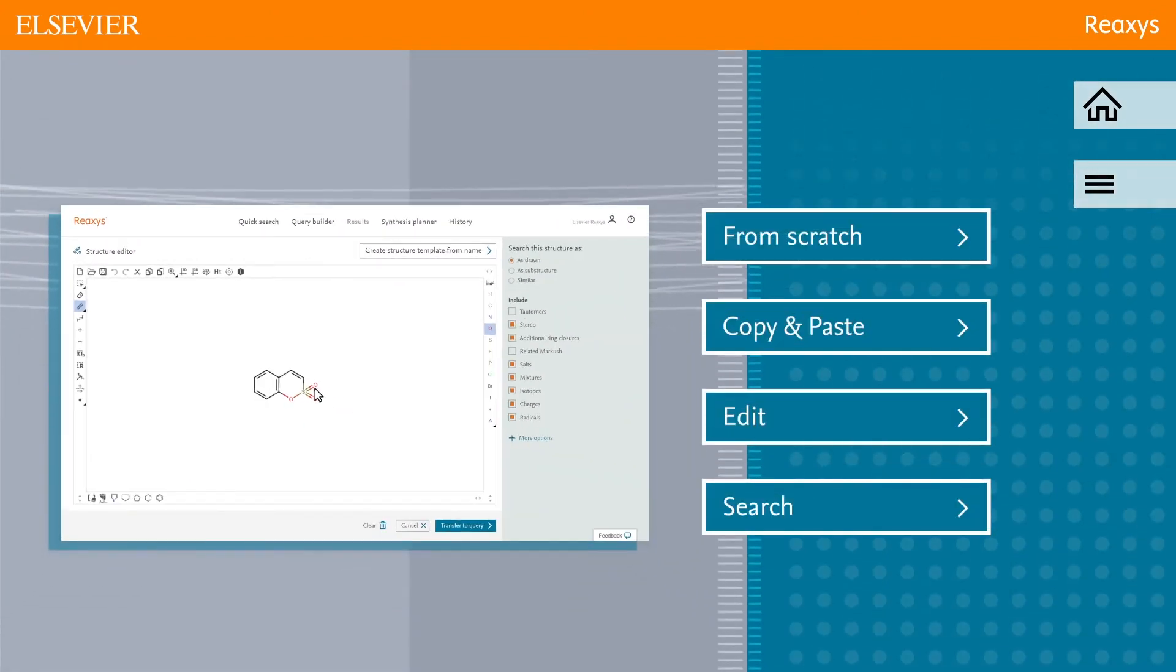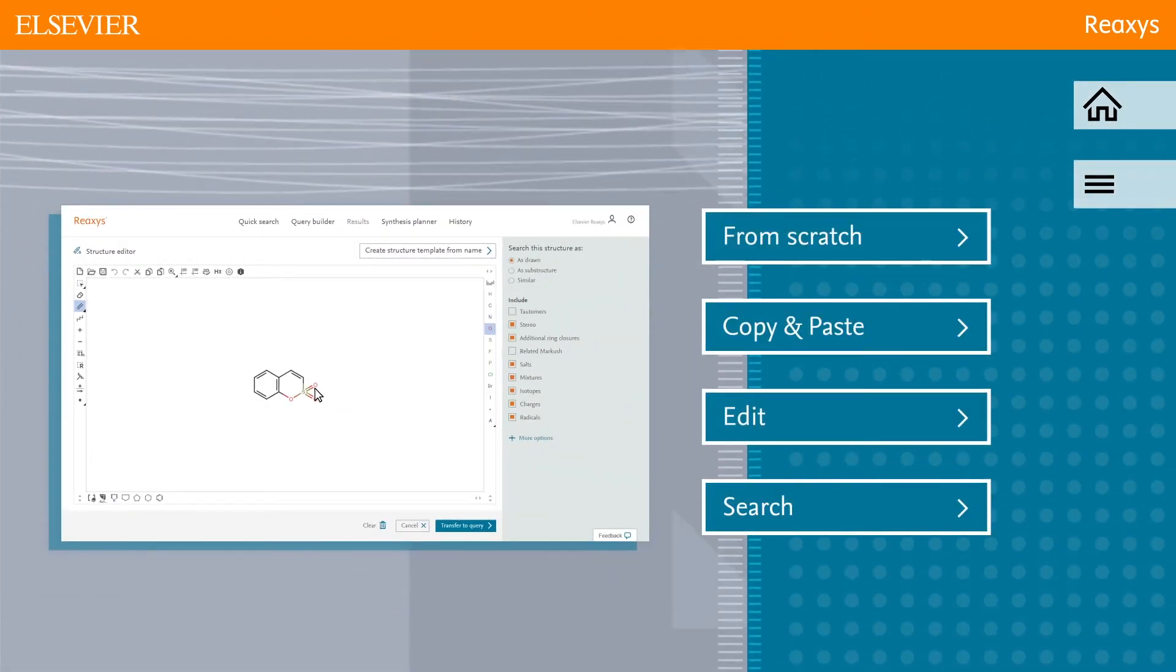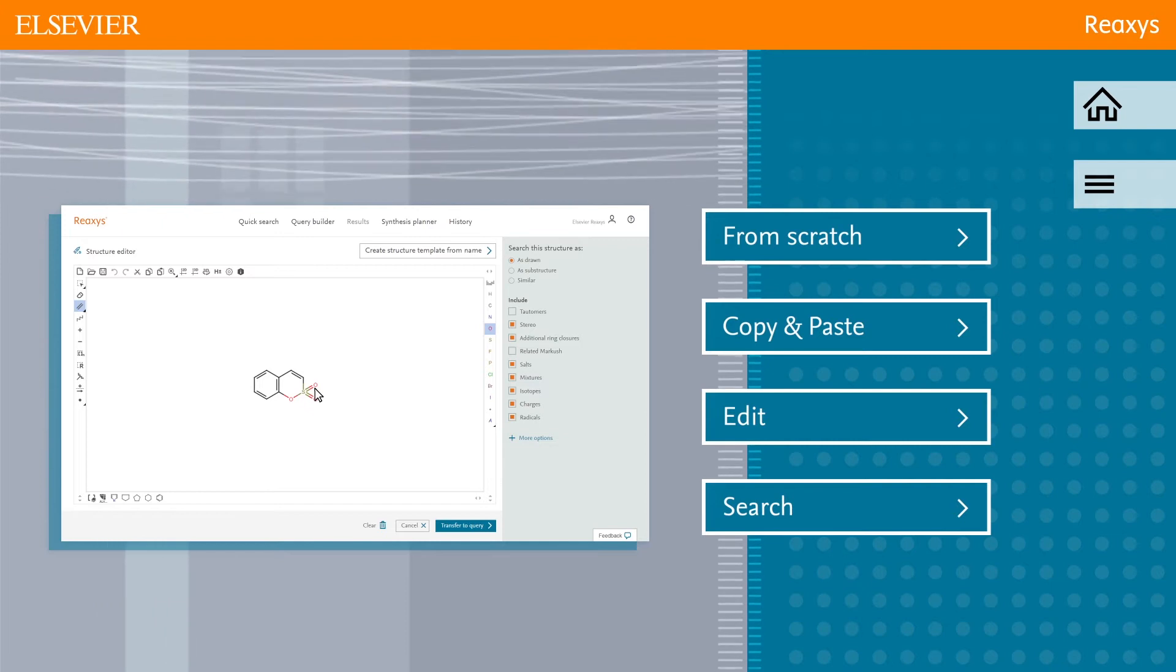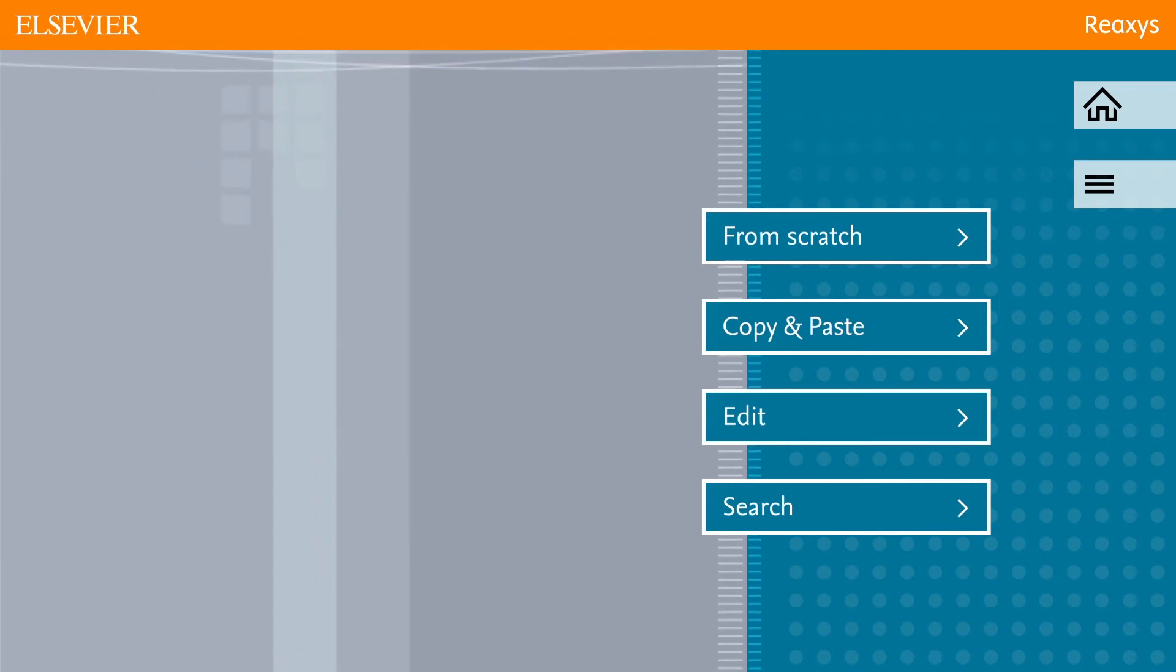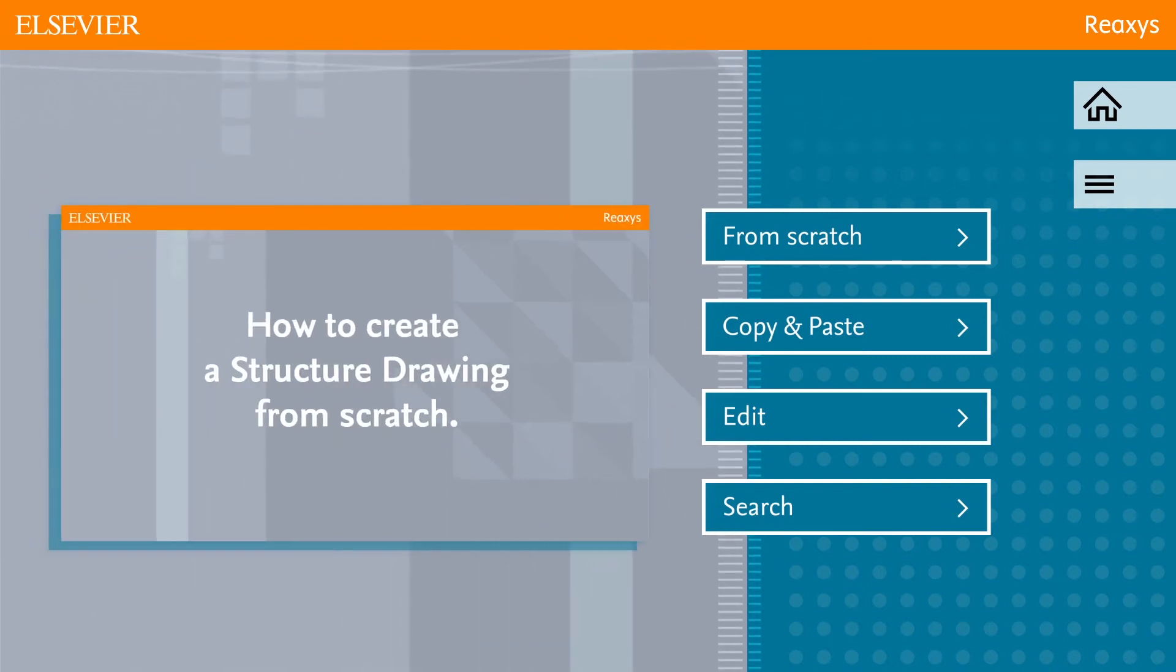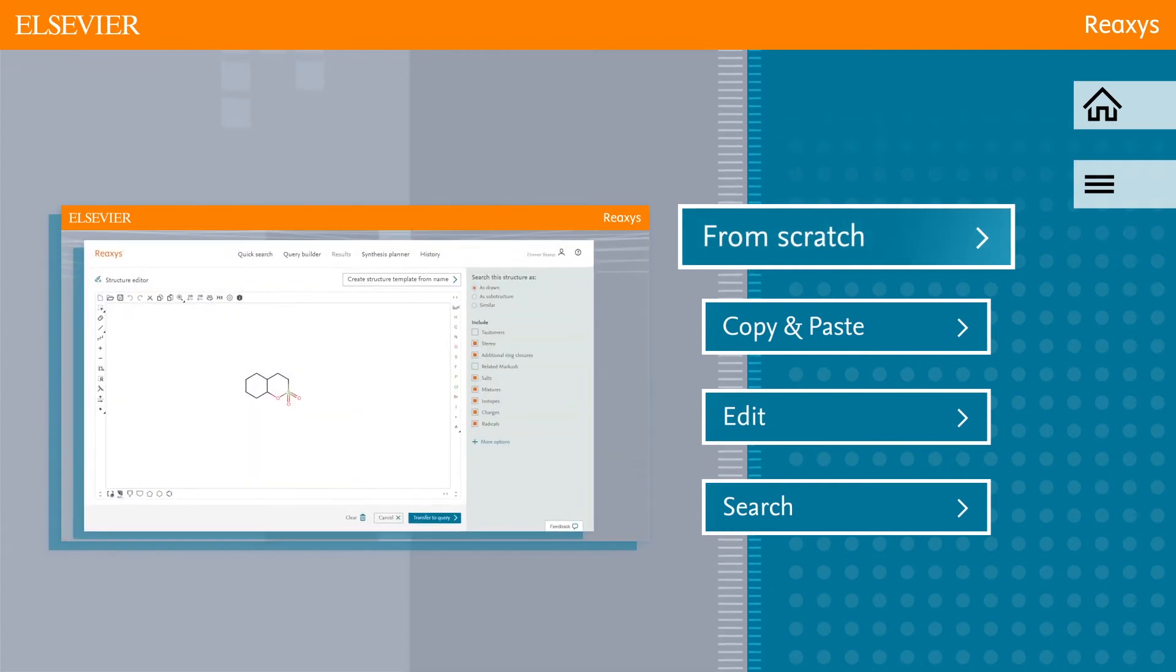Before adding additional features to the structure, you can look at other ways to create the same substructure. To see how you can create a structure drawing from scratch, click From Scratch.